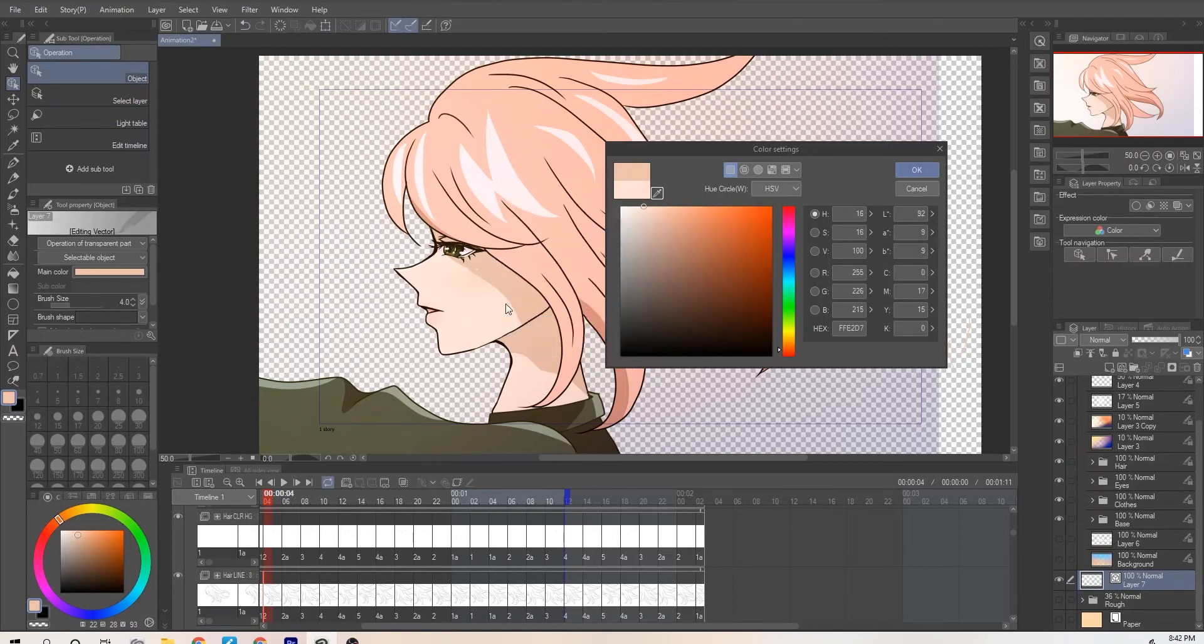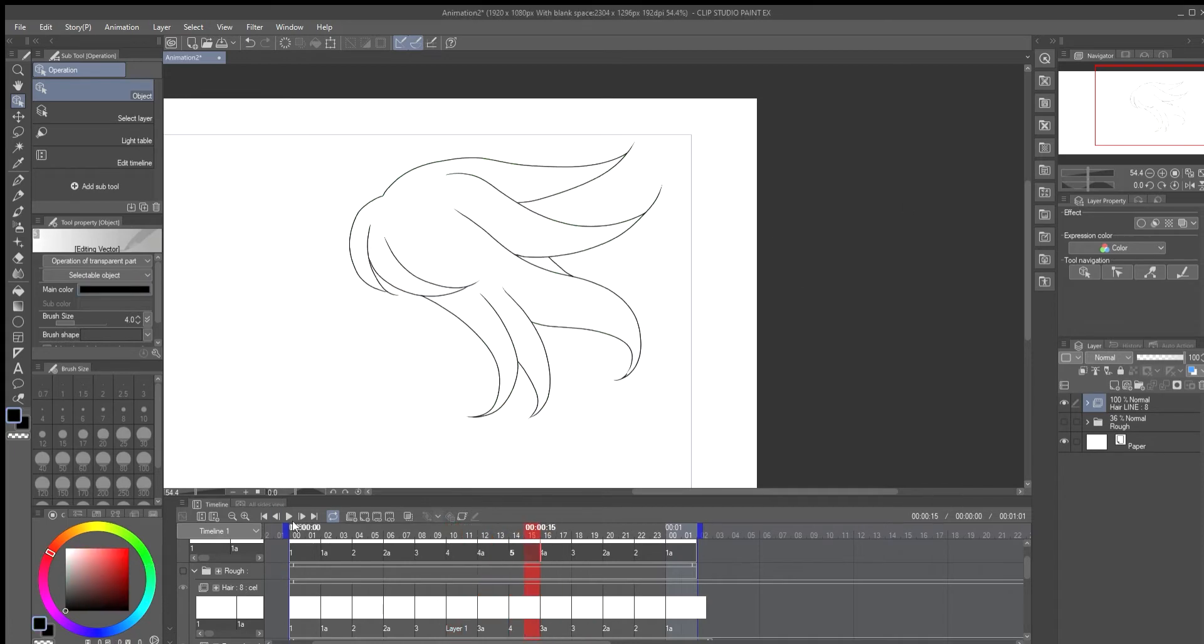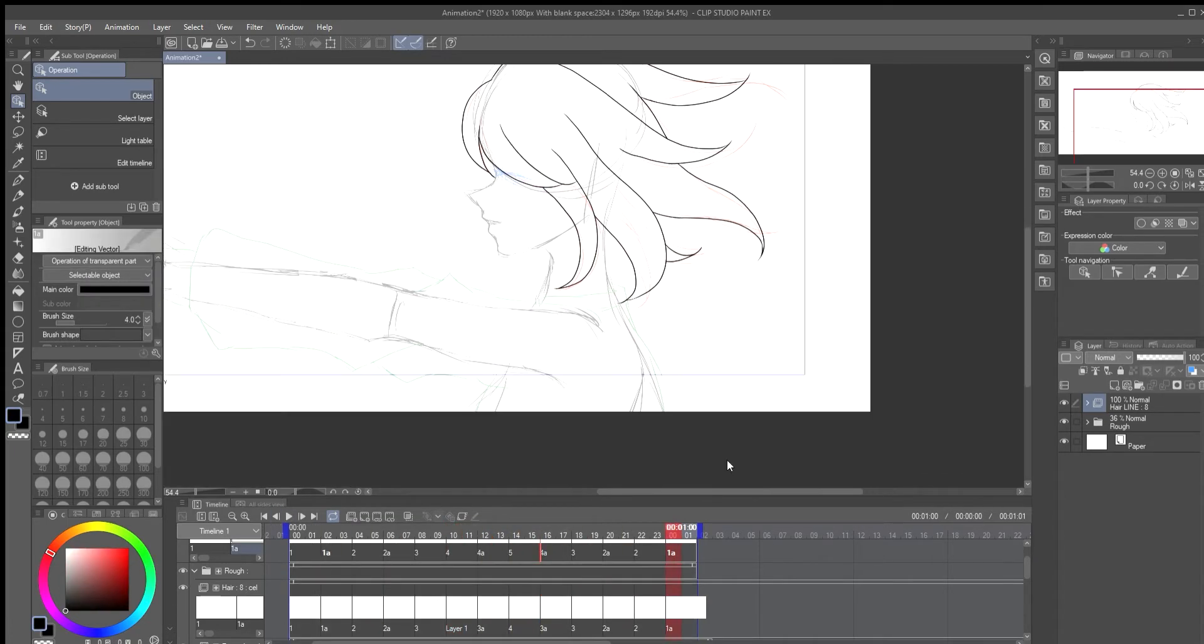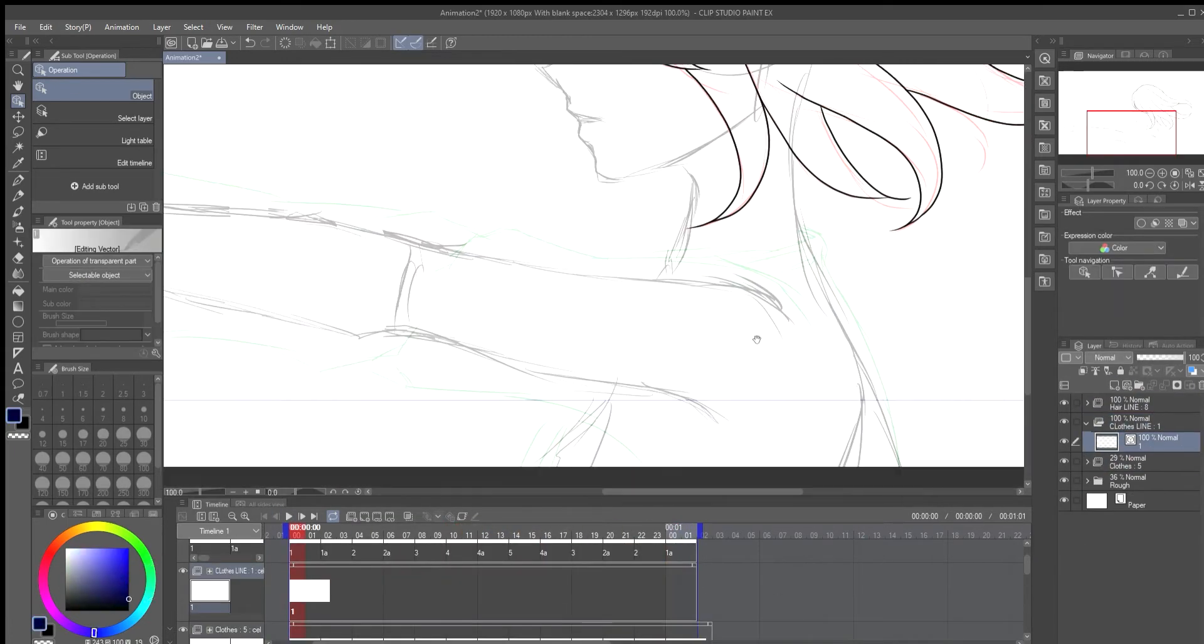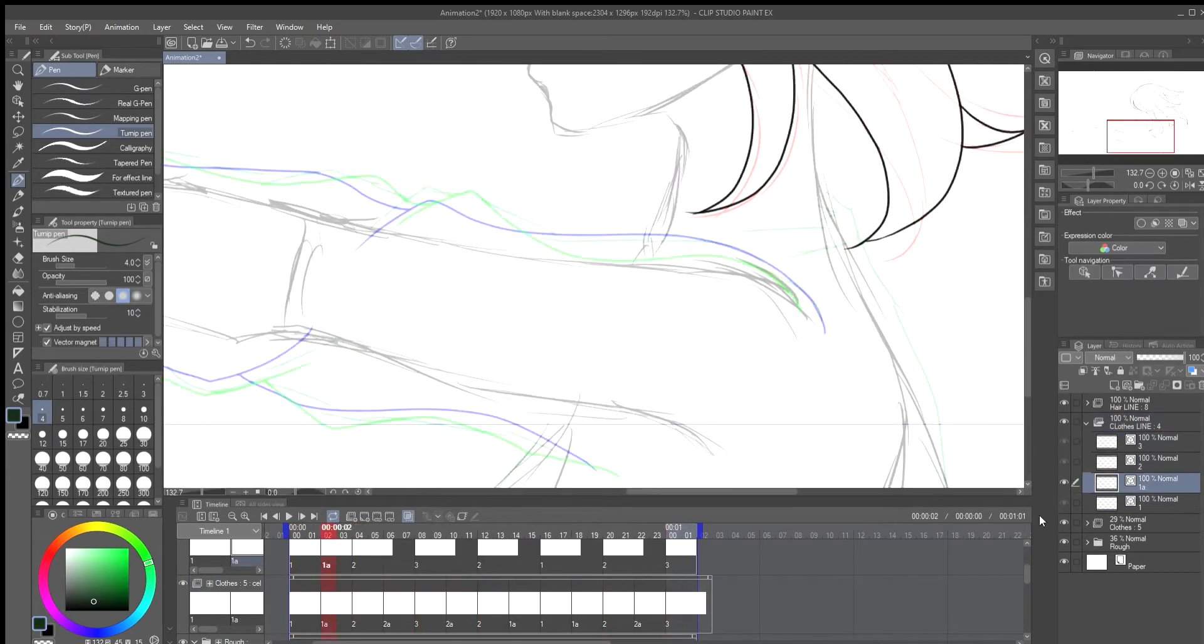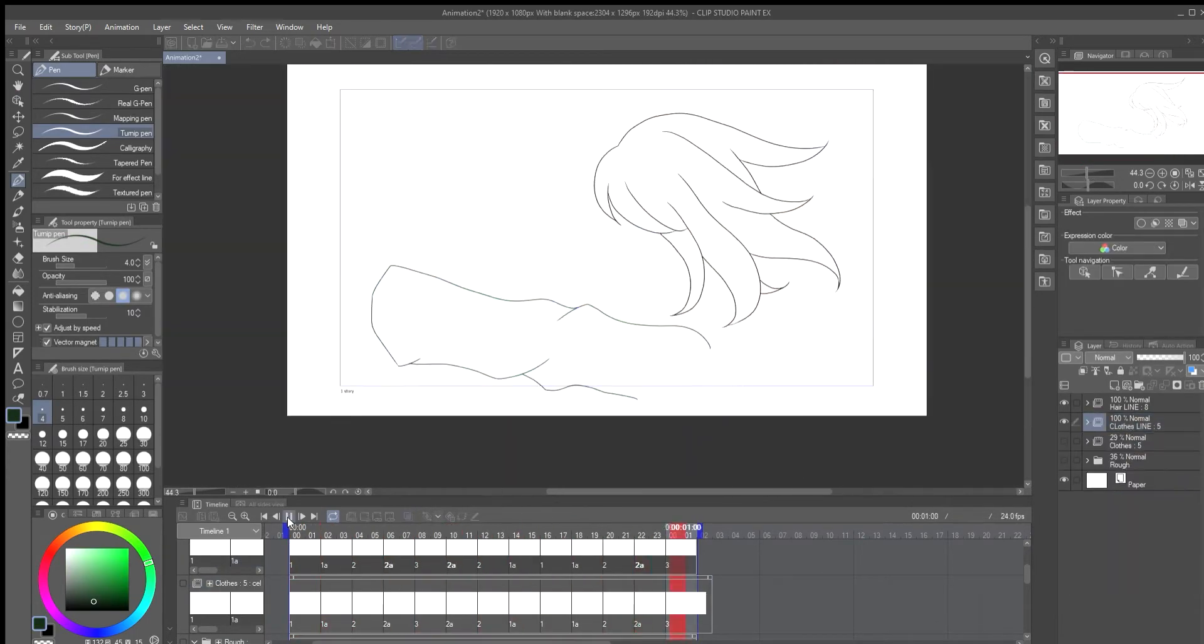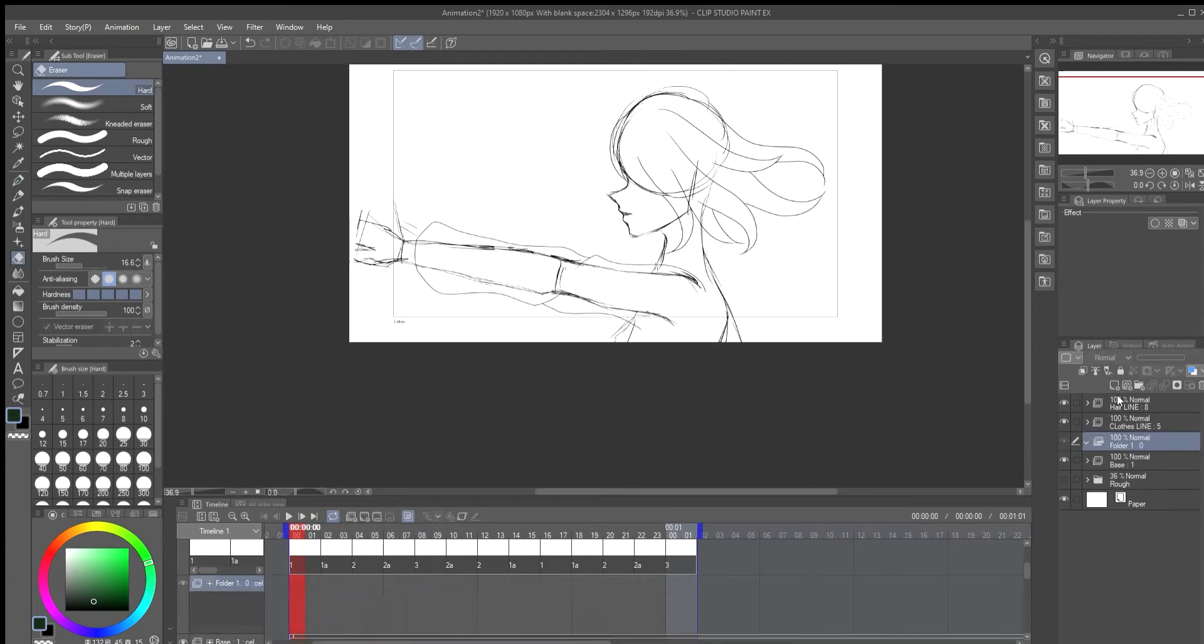When it's all good I work on the next part of the animation which is the clothes and her jumper sleeve. This is the same process as lining the hair. This is the same with the eyes and eyebrows and then the base layer. You only need one layer for these.